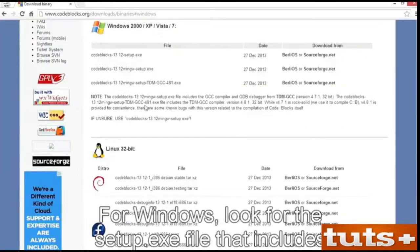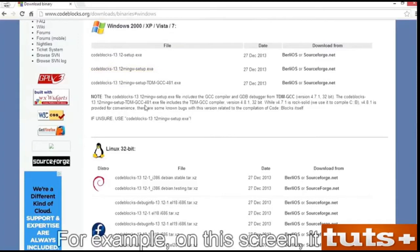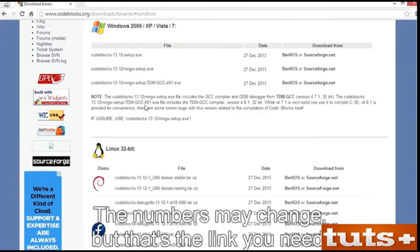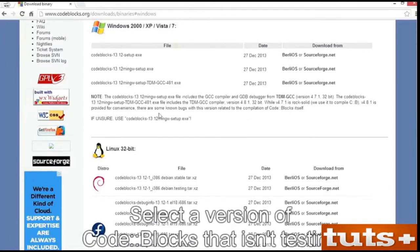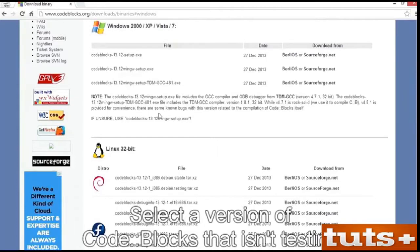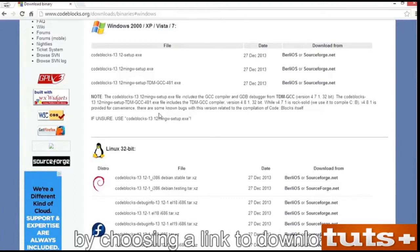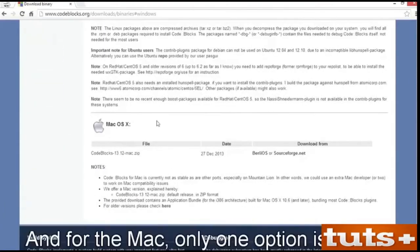For Windows, look for the Setup.exe file that includes the MinGW compiler. For example, on this screen it says CodeBlocks 1312 MinGW Setup. The numbers may change, but that's the link you need. For Linux, choose your 32-bit or 64-bit distro. Select a version of CodeBlocks that isn't testing or debug info. Try to match your specific distro by choosing a link to download. And for the Mac, only one option is shown.